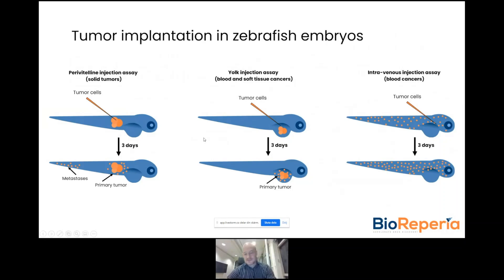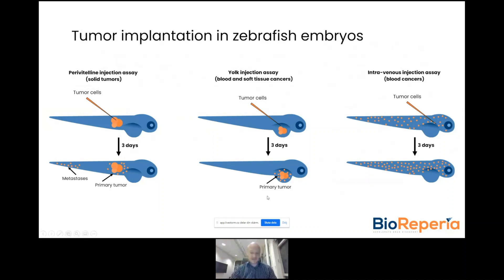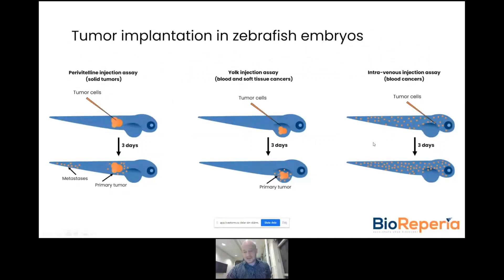For some tumor types that are used to a more soft environment, you can consider implantation in the yolk. These tumors will not disseminate systemically in the fish to the same extent, but they may exhibit local dissemination in the yolk. This implantation route is mainly considered for soft tissue cancers or hematological malignancies.